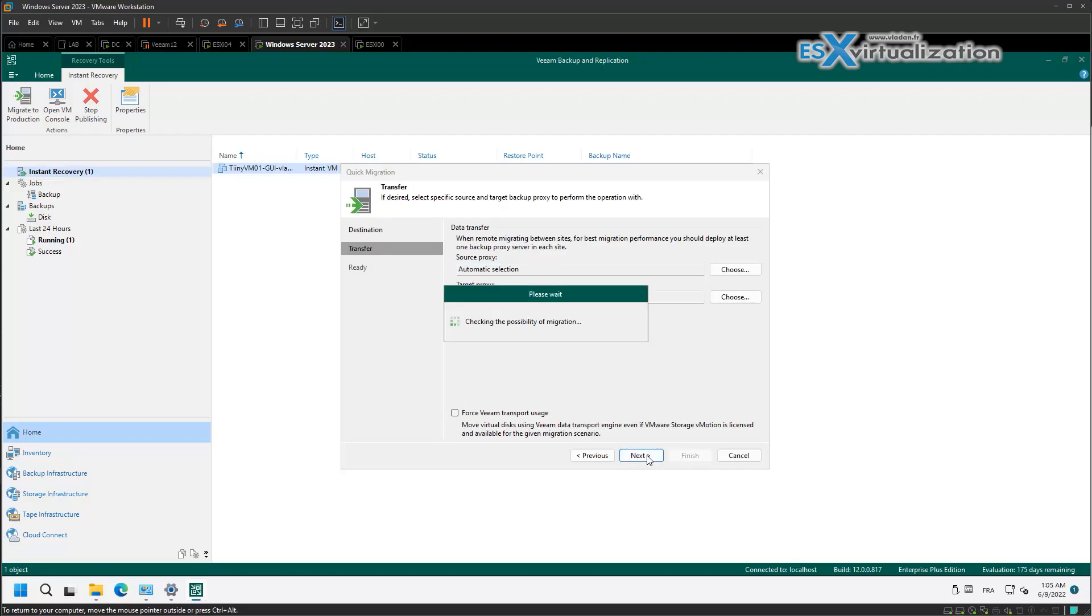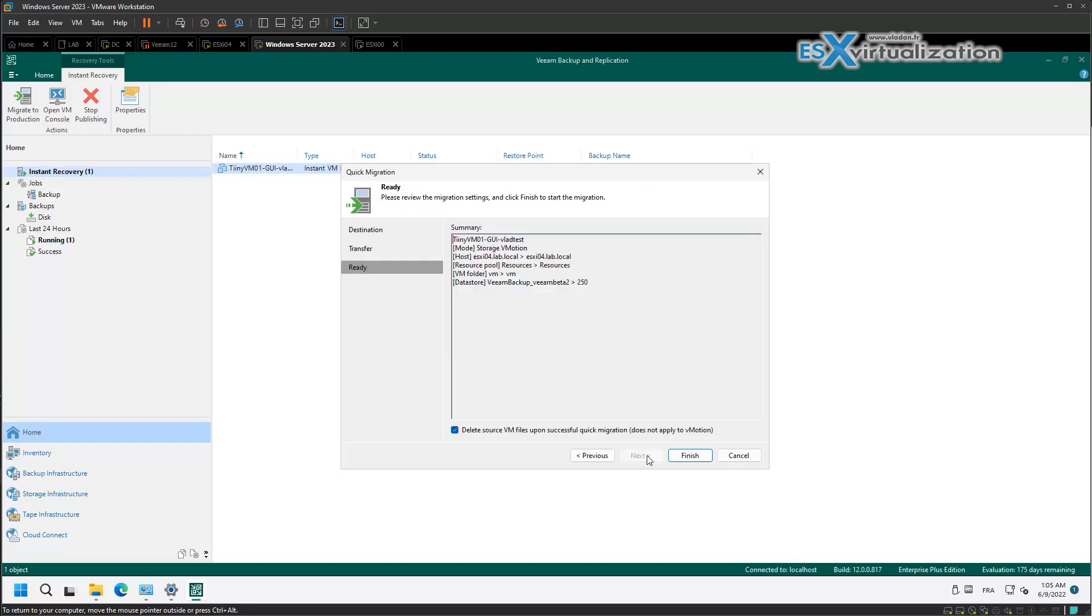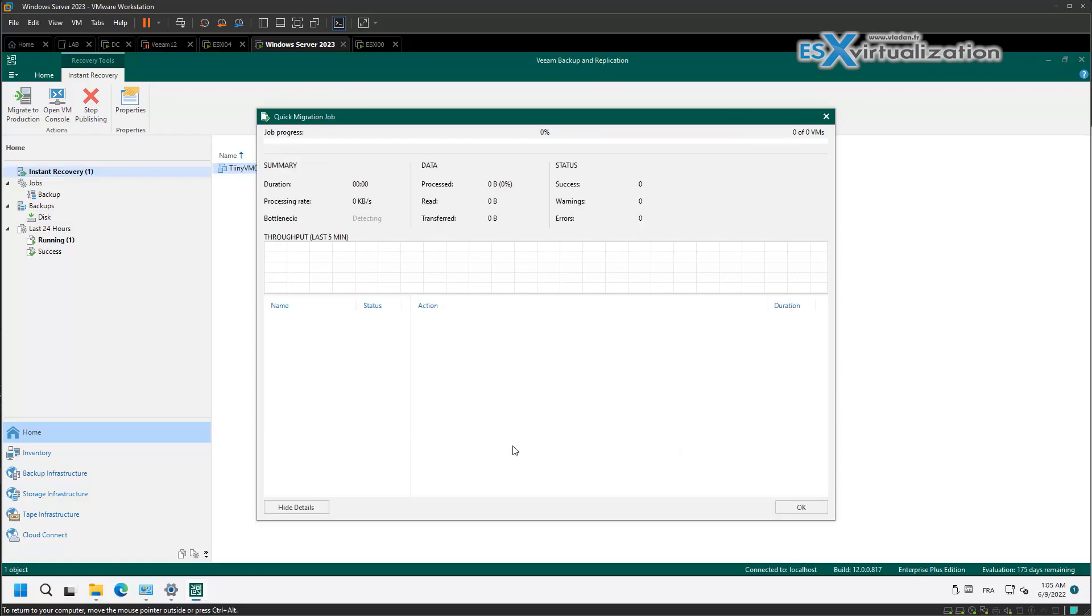And as we have the vMotion license, we don't have to check the box 'force VM transport usage.' We can uncheck 'delete the source VM' or not.